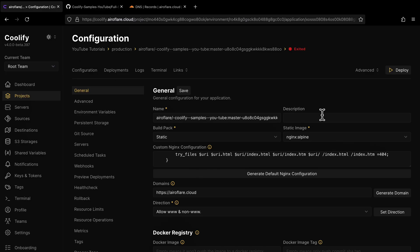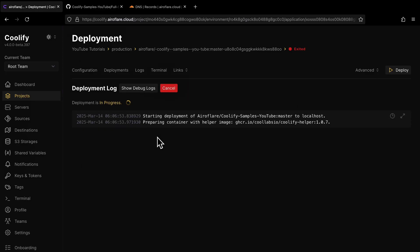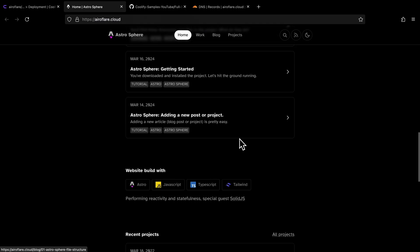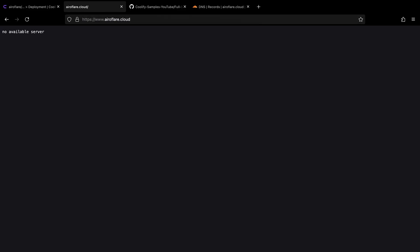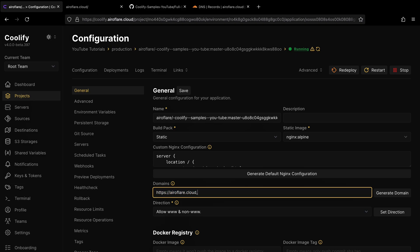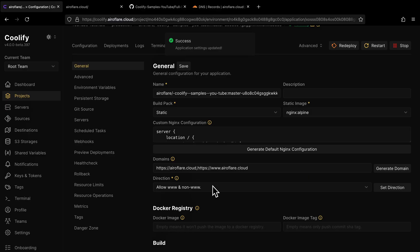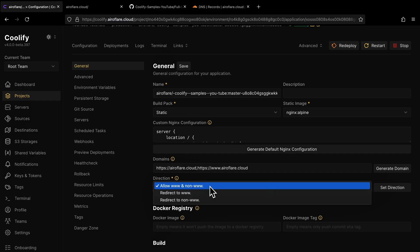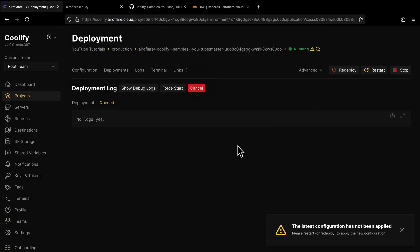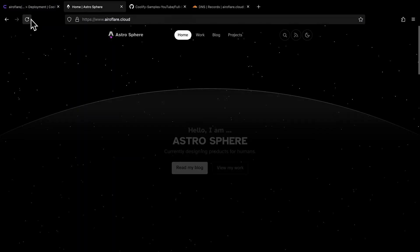Now let's go back to the Coolify dashboard and deploy the app. I will click the Deploy button, and Coolify will build the Docker image and start a Docker container. The deployment took around 30 seconds to complete. The website works fine, but the URL doesn't have the www — if I add the www, it shows an error: no available server. We have to make a small change on Coolify. On the domains field, we only have the non-www version, so we have to add the www version as well, separated by a comma with no spaces. Below domains, we have a redirection option. If you want your website accessible on both www and non-www versions, you can choose to allow both, redirect to www, or redirect to non-www. I will set it to allow both and click Restart. Now it works on the www version as well.